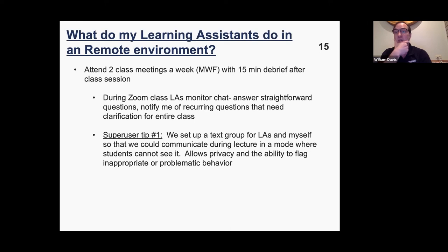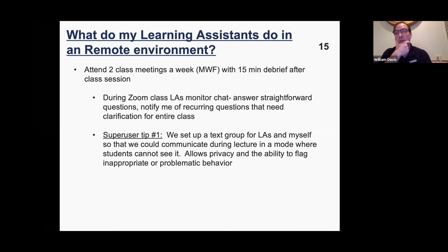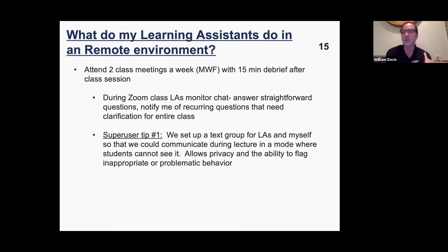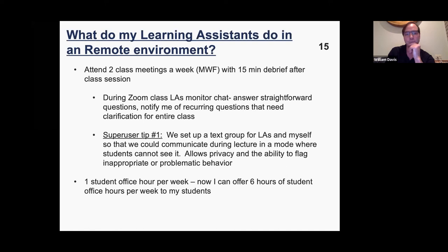Super user tip number one on learning assistance: we set up a back-channel communication system using text messaging so we don't have to use the Zoom chat to communicate. This is a lifesaver — if there's something they need to alert me to, it stays out of Zoom and comes directly to my phone. We've had some really interesting things happen in Zoom during live class periods, and it's allowed me to get on top of those issues and address problematic behavior in real time.